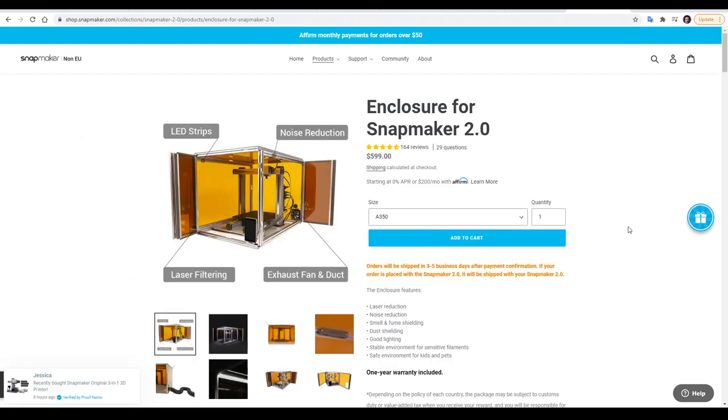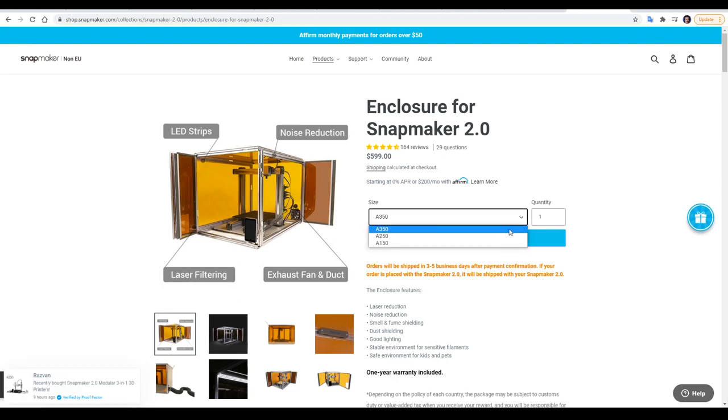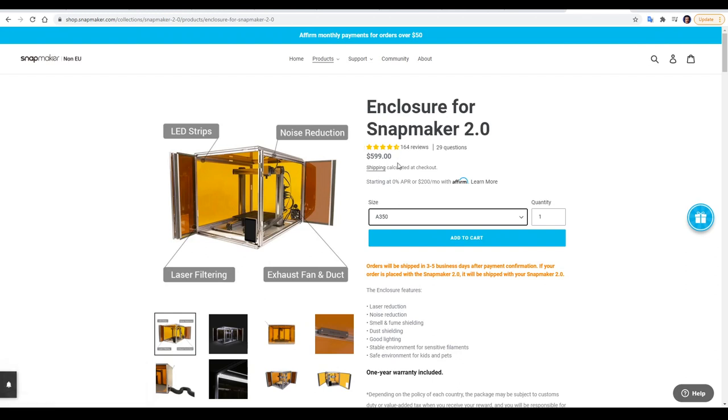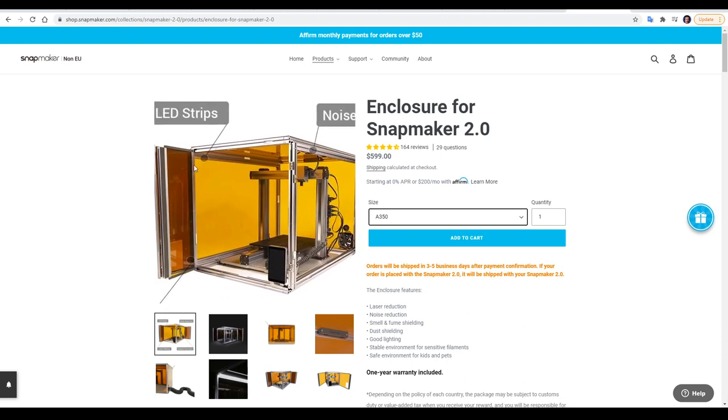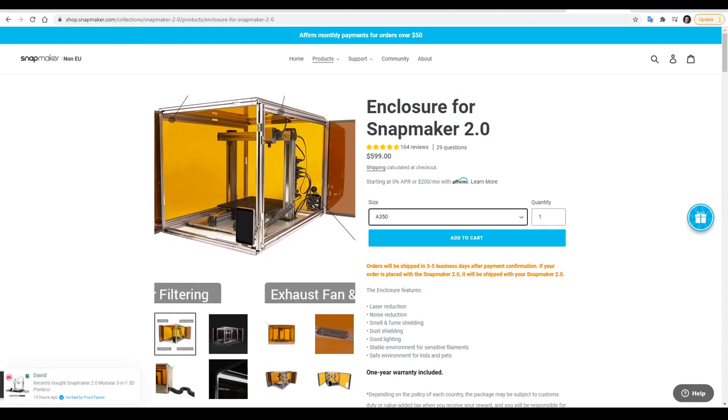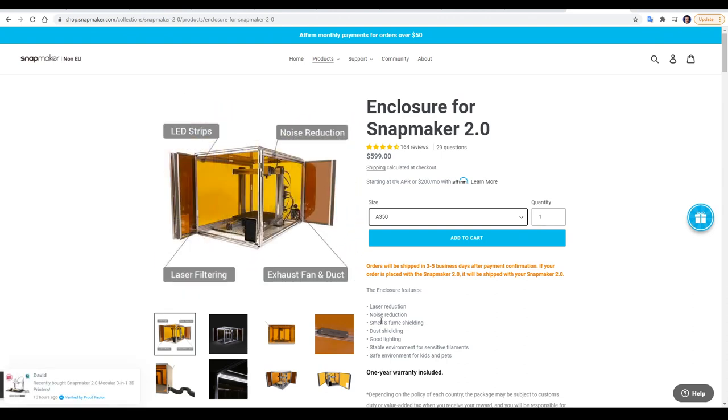The other thing we're reviewing is the enclosure, which I insisted upon to test the laser safely with my young family around. Again, there's three sizes to match each of the three models, with the largest coming in at $600 US dollars. As you'll see later, it does have quite a bit of functionality built in, such as tinted panels to block out the laser wavelength, magnetic sliding doors, LED strips, and a fan at the back to act as an exhaust.